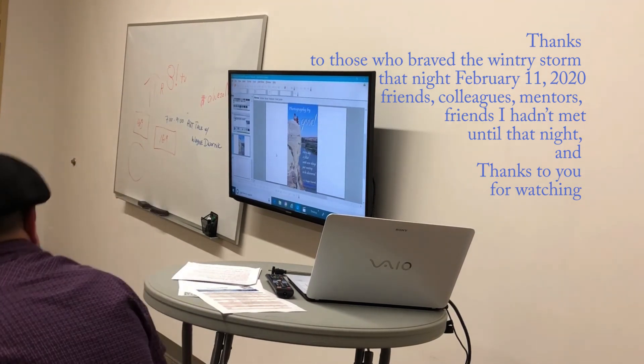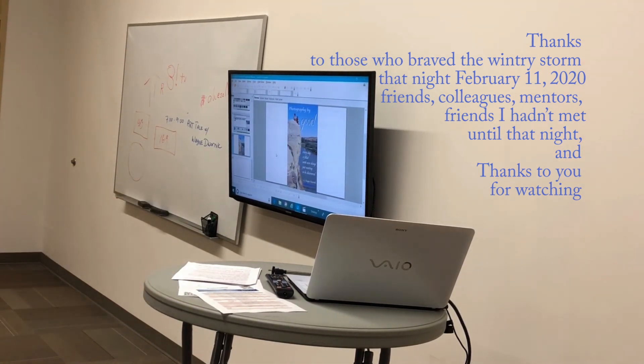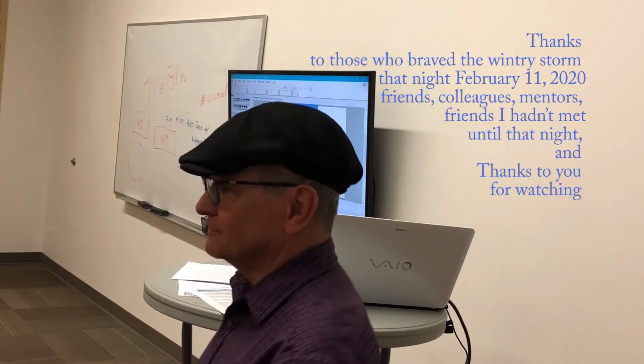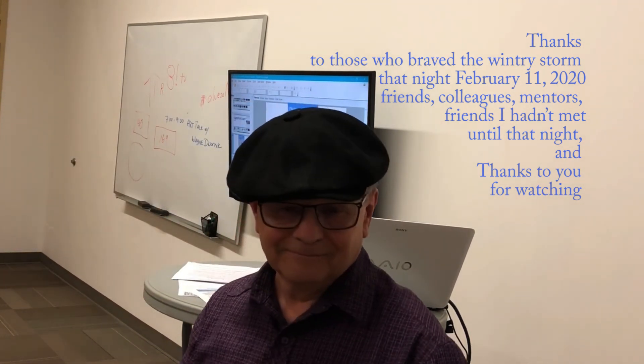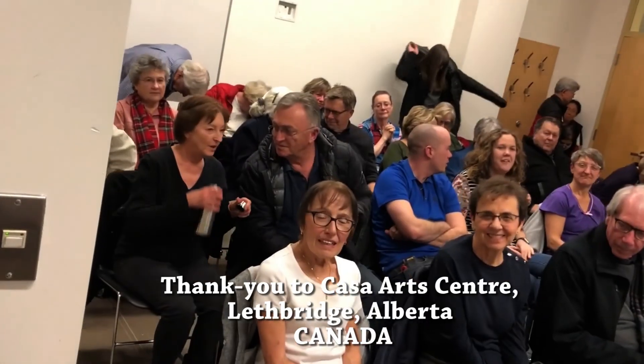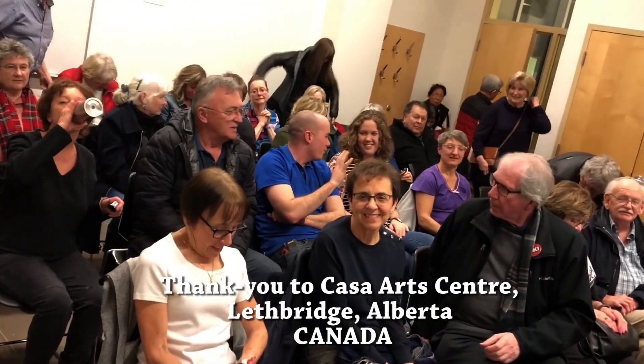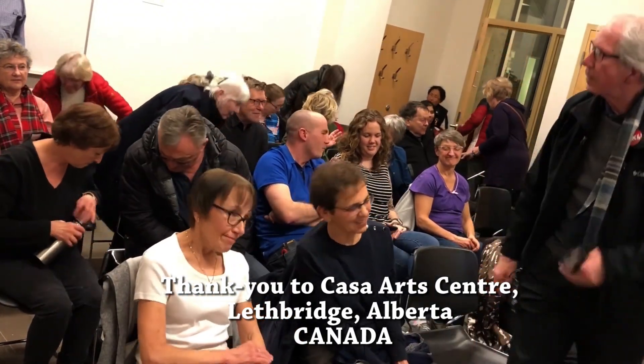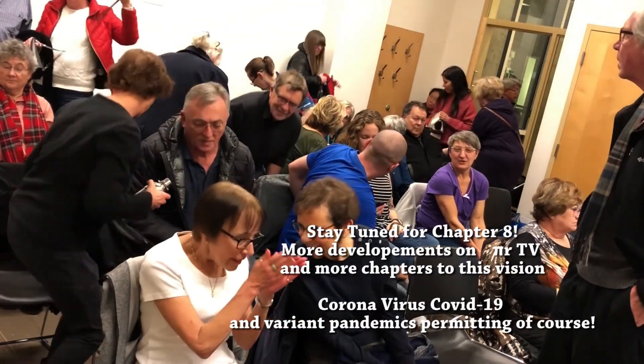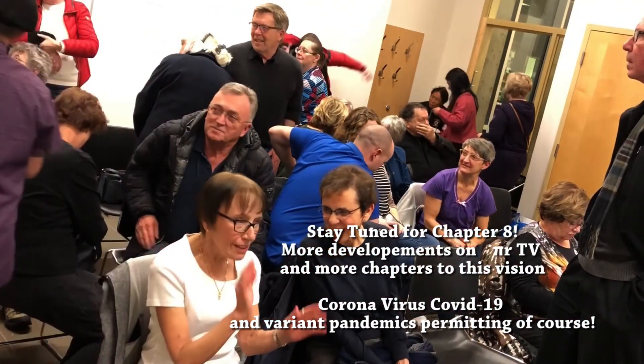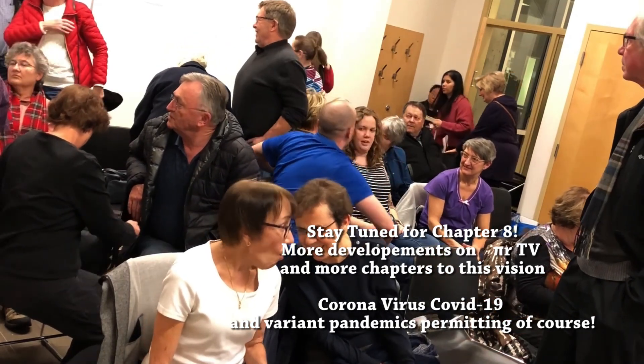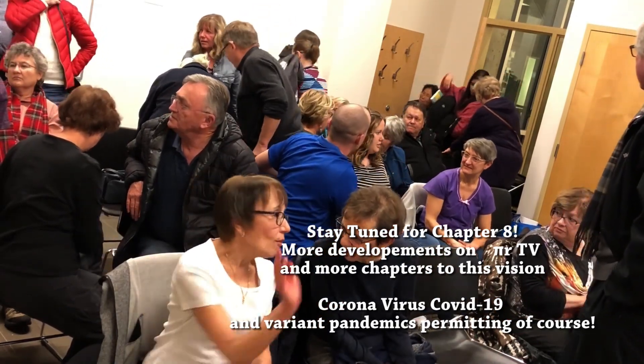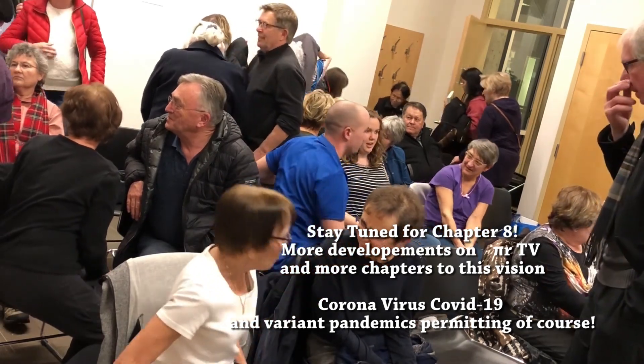Well, thank you very much for coming and sharing. Thank you very much.